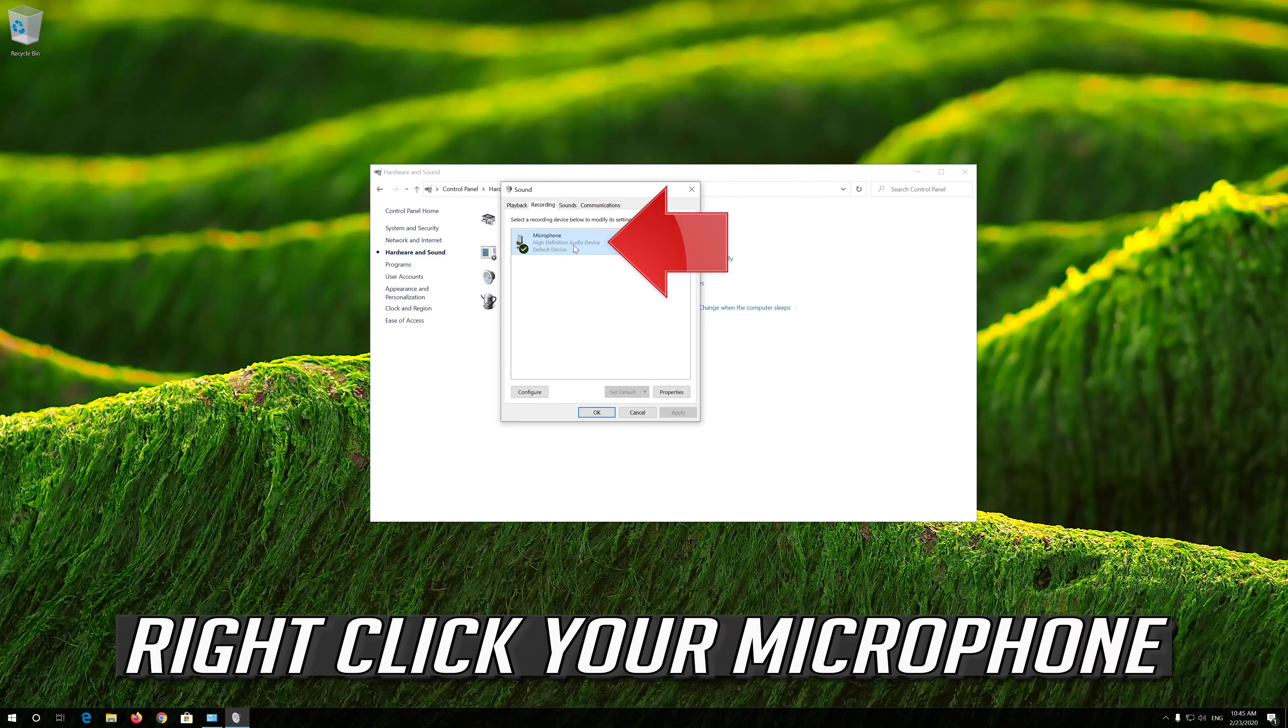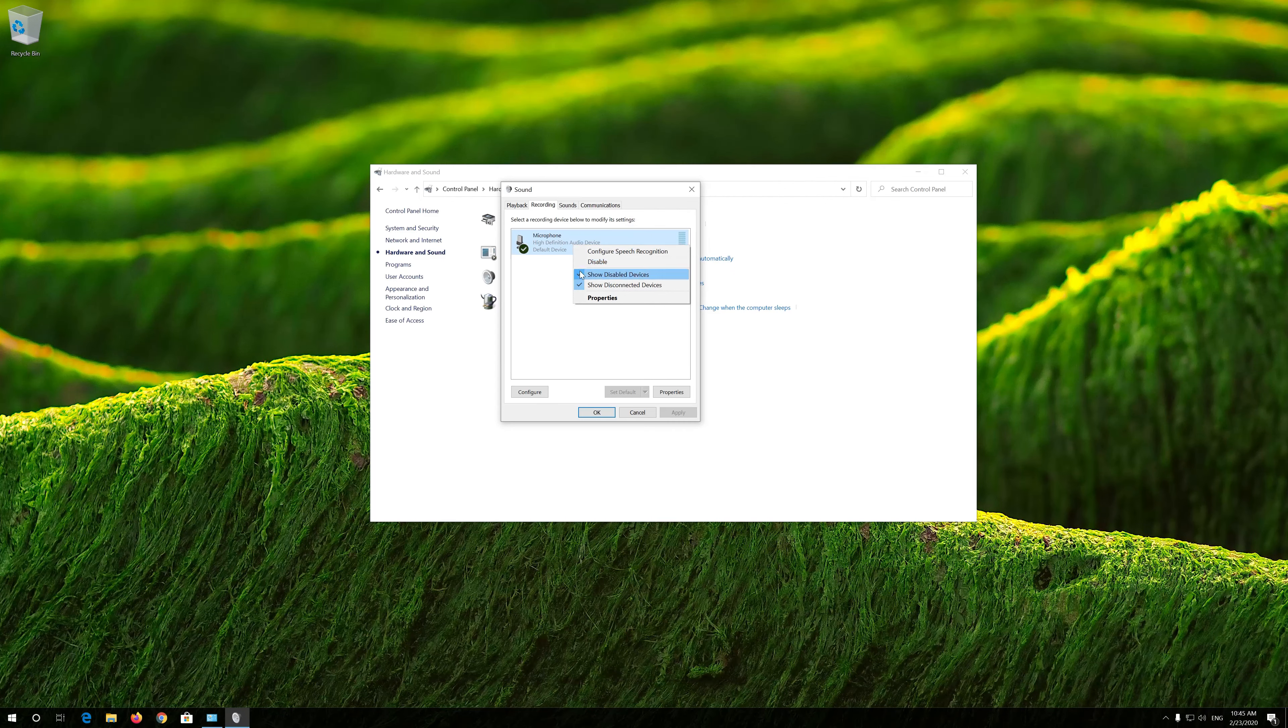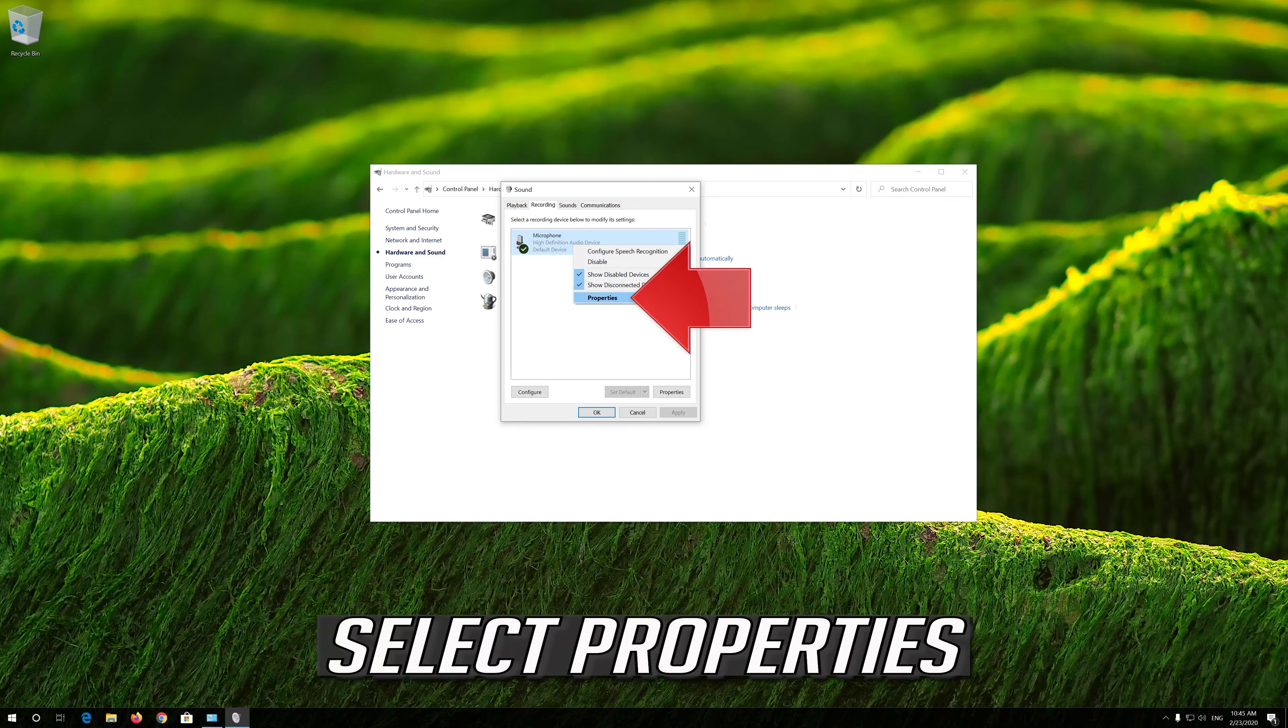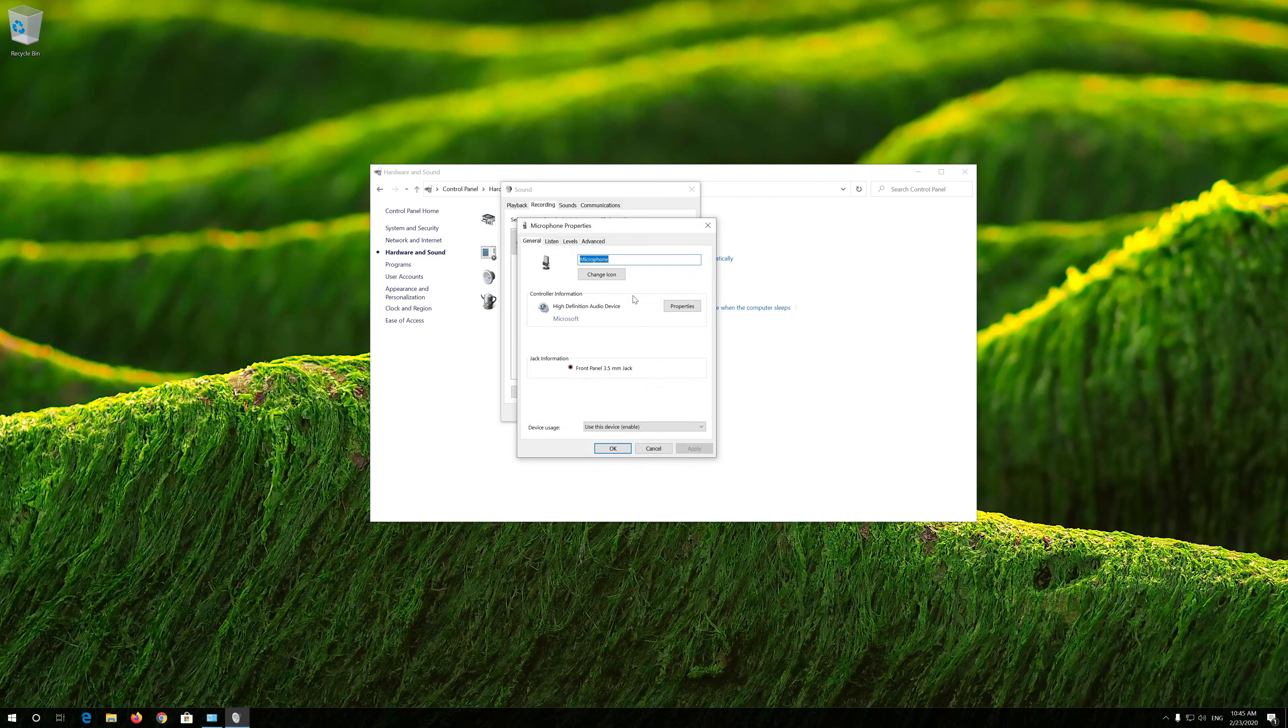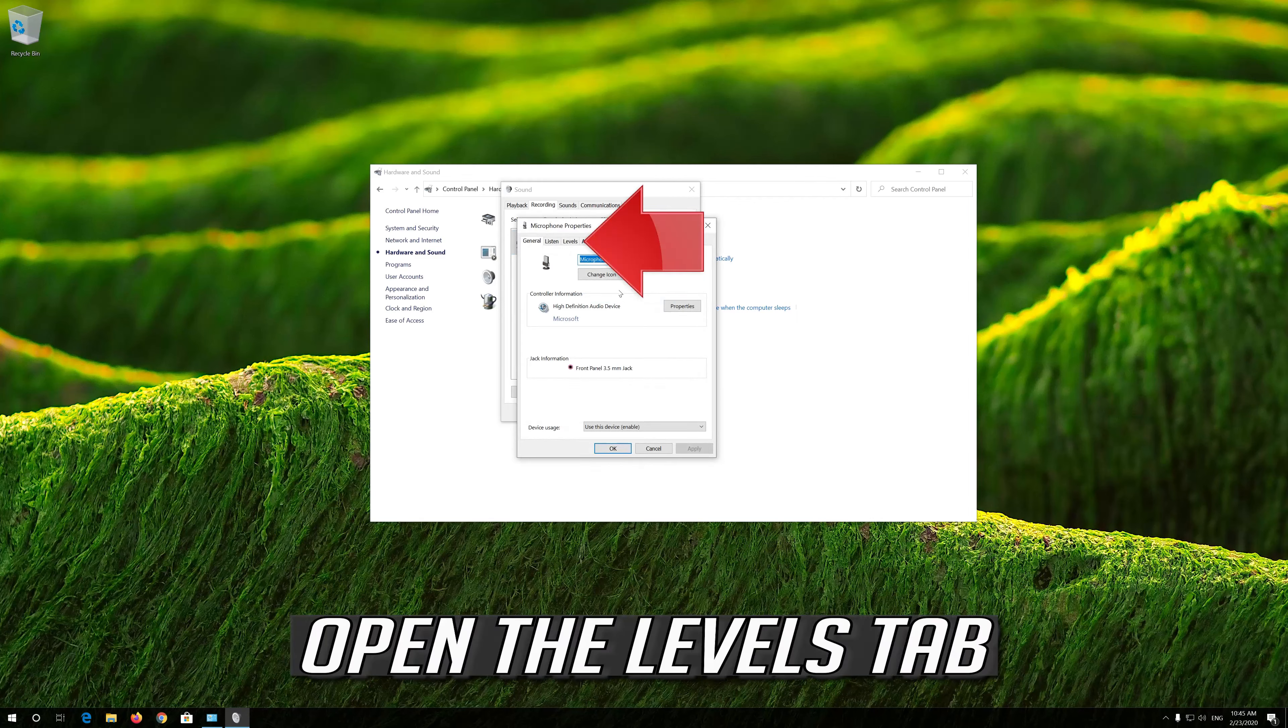Enable this so your desktop apps can access your microphone. Now your problem should be fixed.